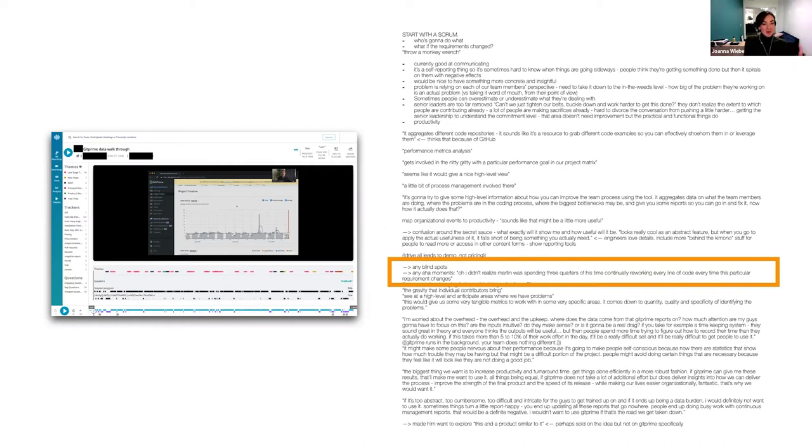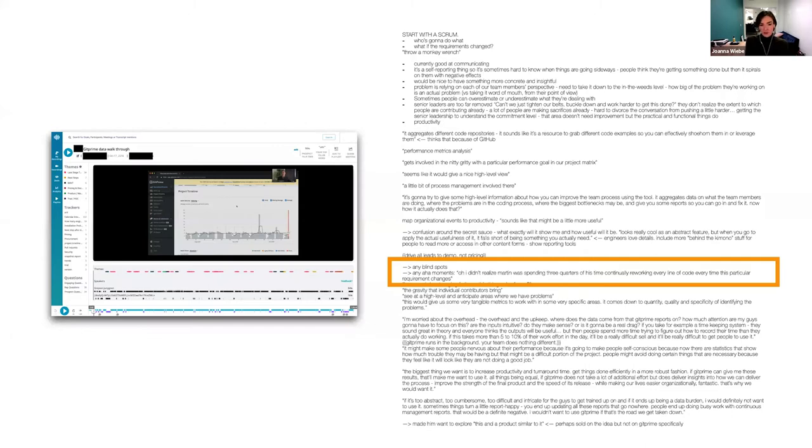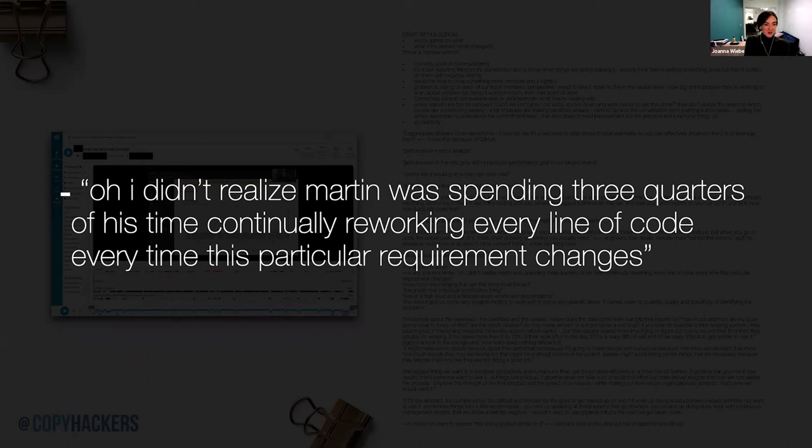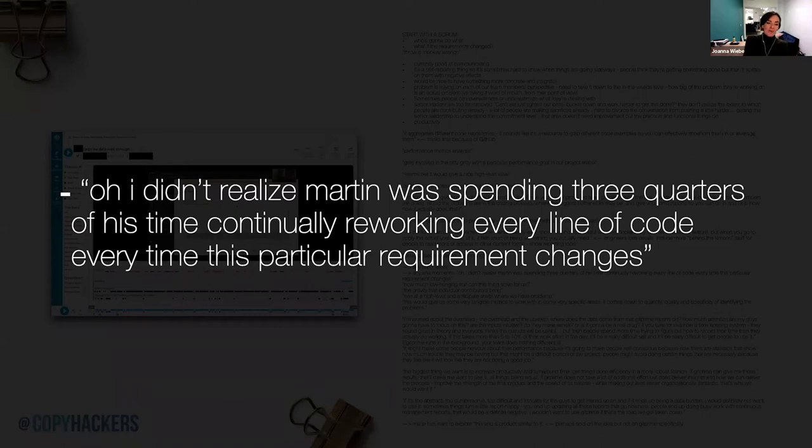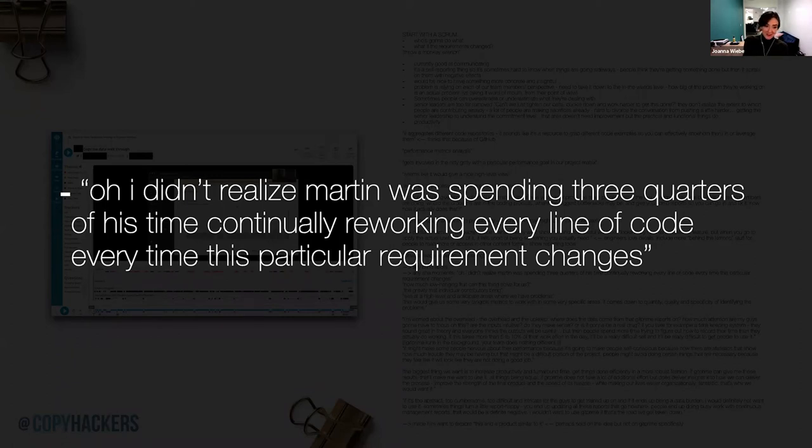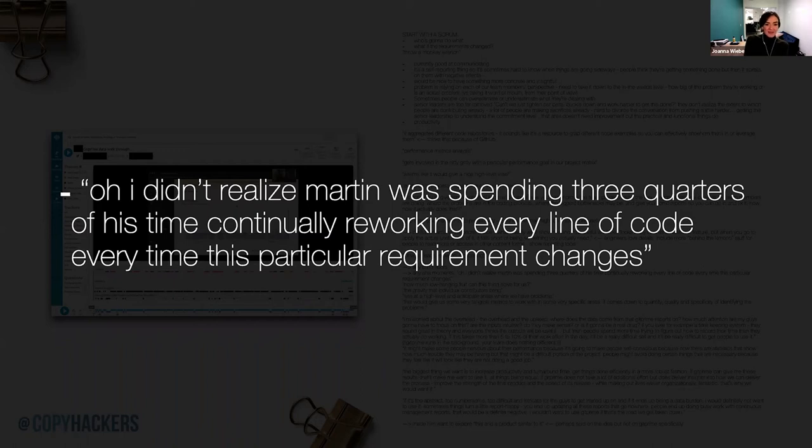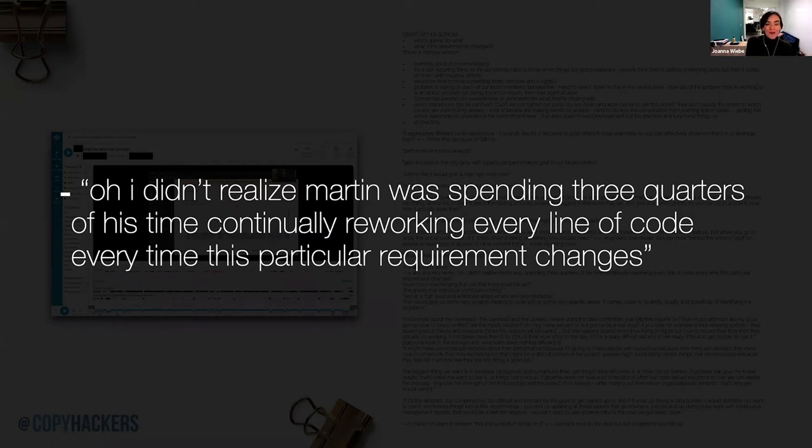So then you find parts after that, you go through and start pulling out things as you read through it again, later, give yourself some time. It's messy. You don't have to give yourself exactly 24 hours. You might come back to it during your next coffee break, or you might not come back to it for three days, whatever the case, but you give yourself a little time and then you start pulling out interesting stuff and you still don't necessarily know what to do with it. And that's okay too. So this came to the surface when this guy during a demo said, Oh, I didn't realize Martin, an engineer, was spending three quarters of his time continually reworking every line of code every time this particular requirement changes.